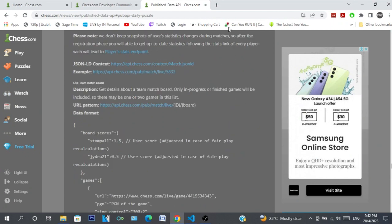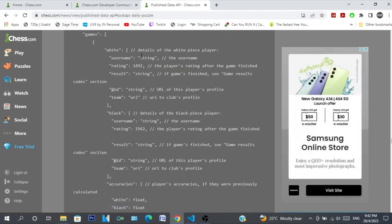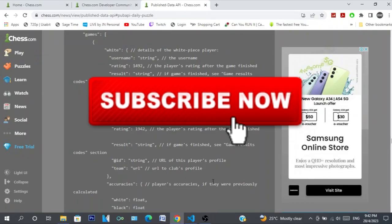I'll leave a link so you can check out the API. Like I said, it's read-only so you can't do much with it, but it's cool to play around with, especially if you're a chess fan and developer. Thanks for watching, peace!